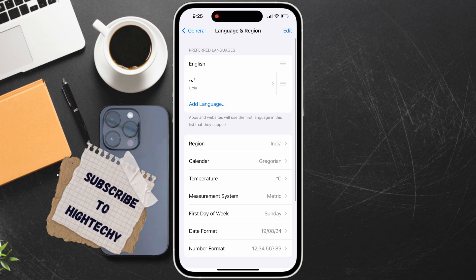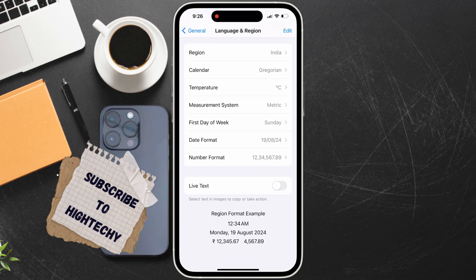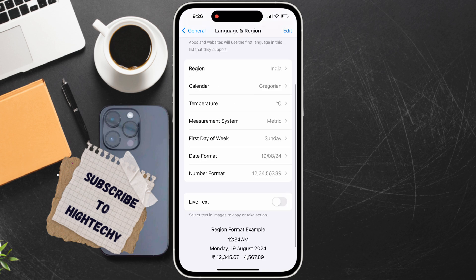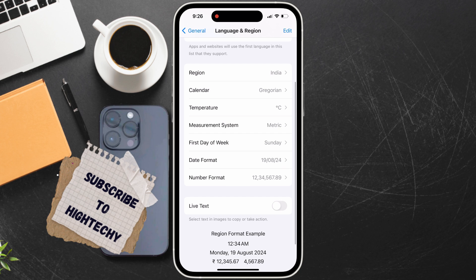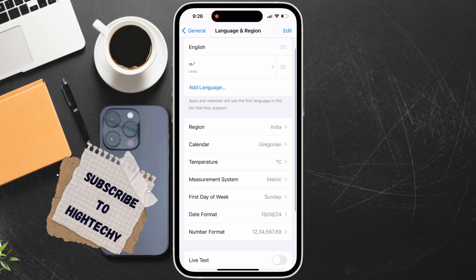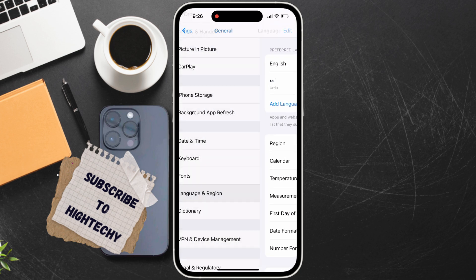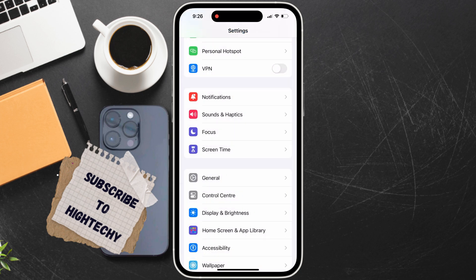Scroll down and find the Live Text option. If you want to turn Live Text on or off, tap on the switch next to the Live Text option. This is how you will turn it off or turn it on. That's it.